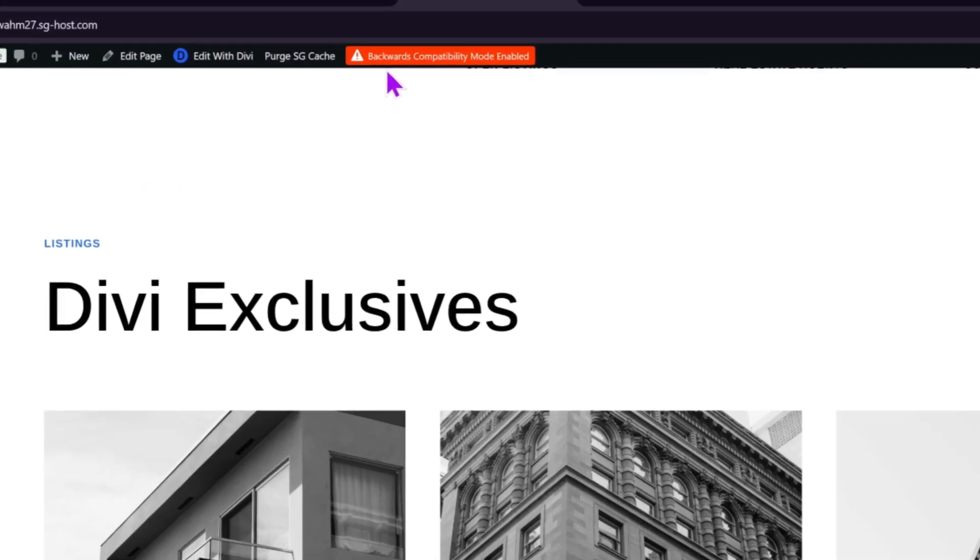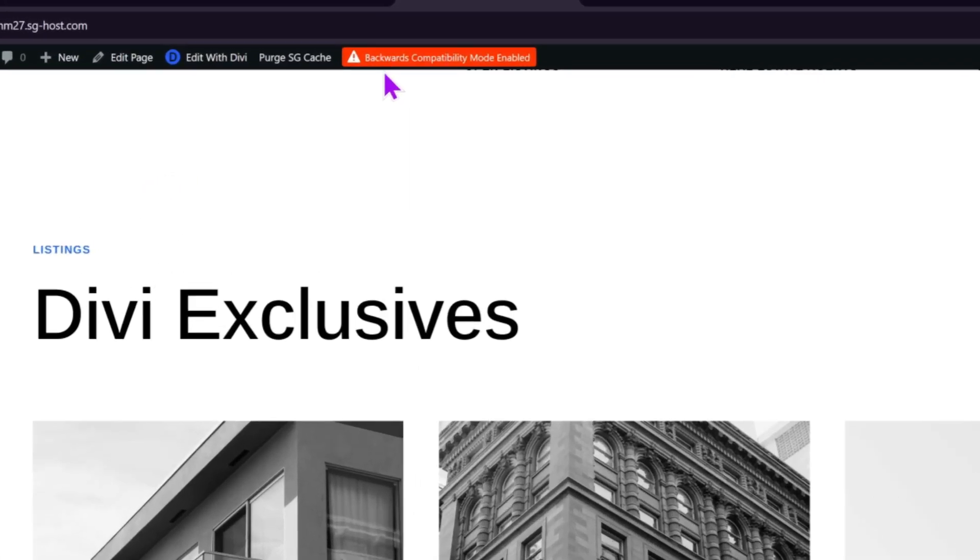If a page on your website contains a legacy module, you will see a backward compatibility mode enabled alert on the front end of your website. This is not an error, but it lets you know that this page is not benefiting from Divi 5's performance improvements. It could be that the module isn't ready to be converted or that you haven't run the migrator yet. This alert will disappear once the page is migrated and modules are converted. So let me show you how it works.